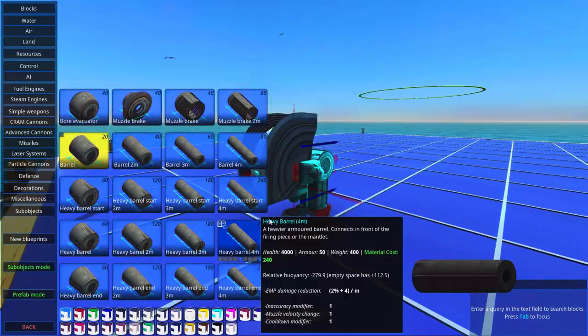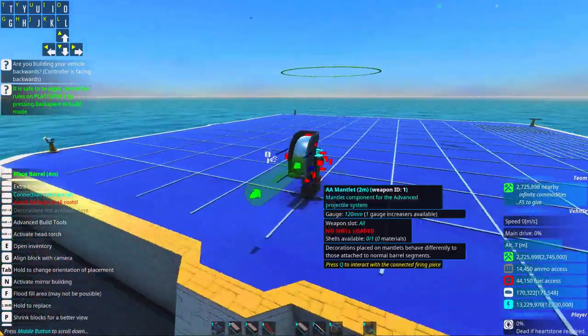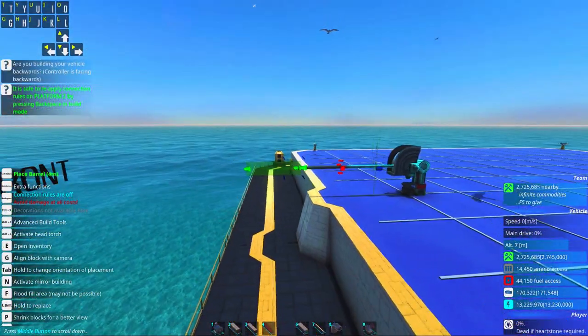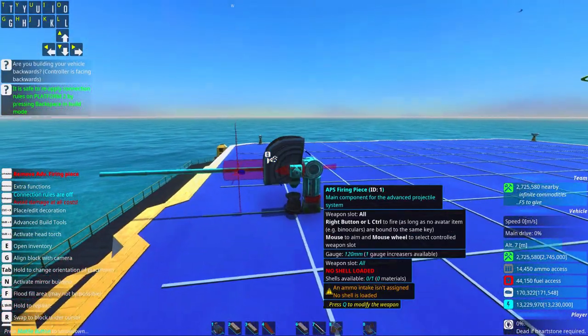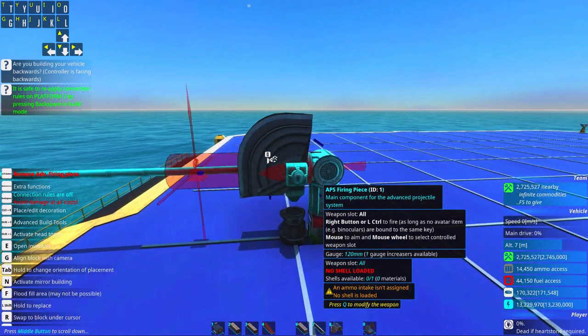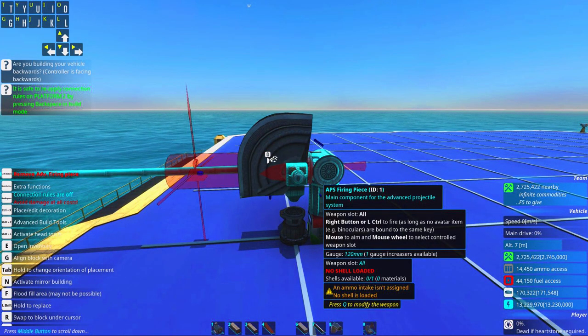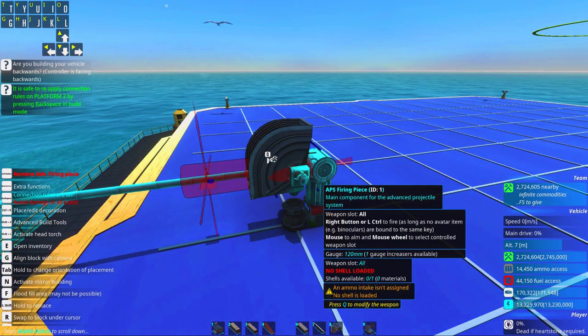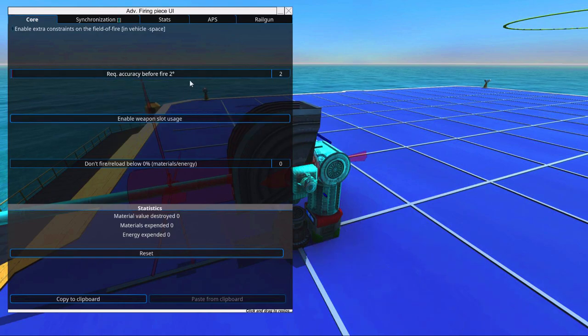And we're going to add some barrels. We're going to add 8 meters of barrel, because we want this thing to be quite accurate. Basic setup of the APS system.